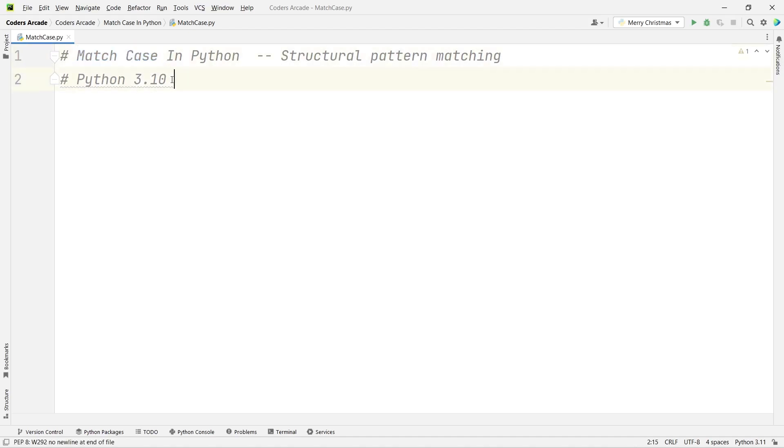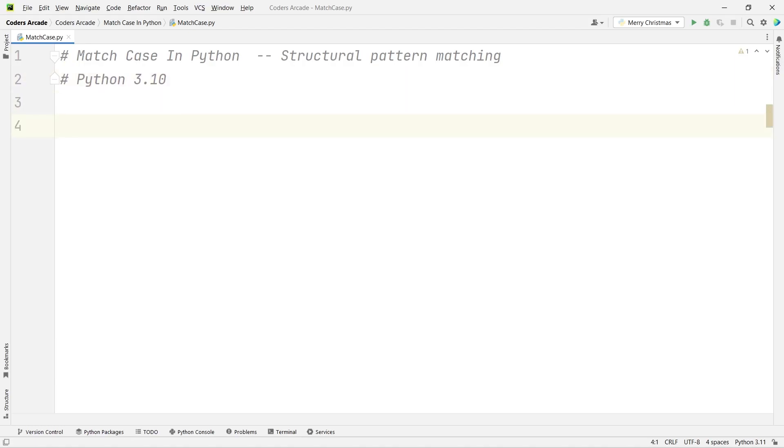This is the most important feature of Python 3.10 because the new functionality allows us to more easily control the flow of our programs by executing certain parts of the code if some conditions or cases are met. Let me give you a brief demo so that you can understand.